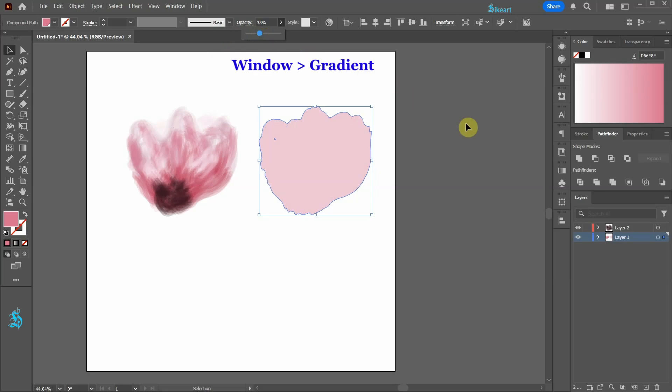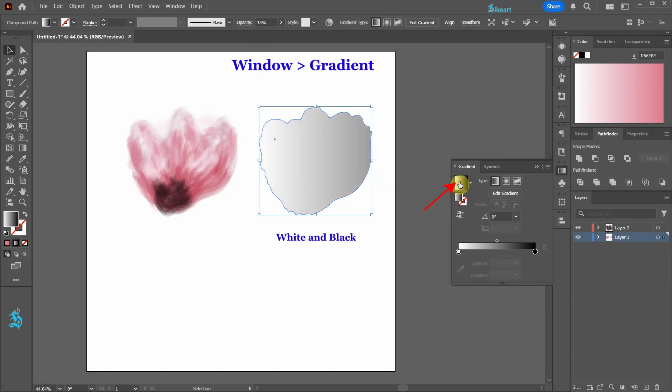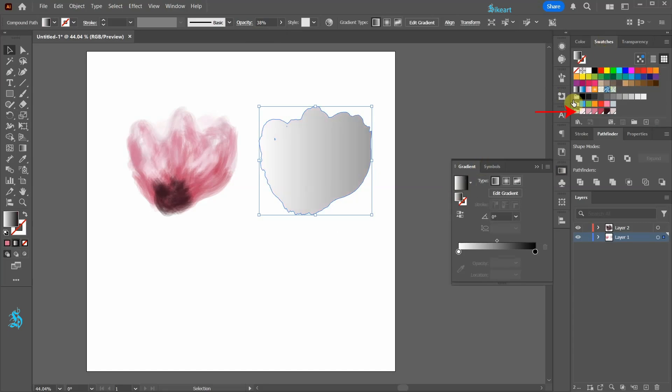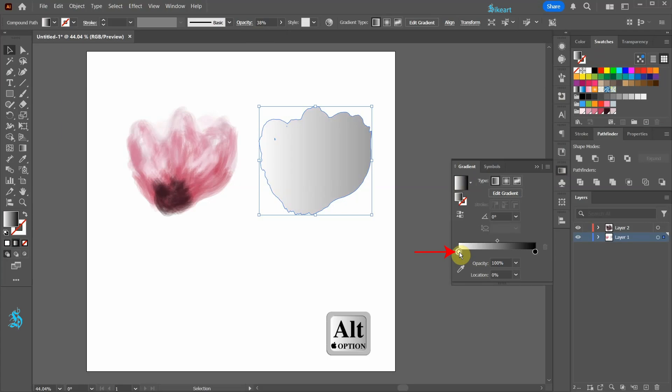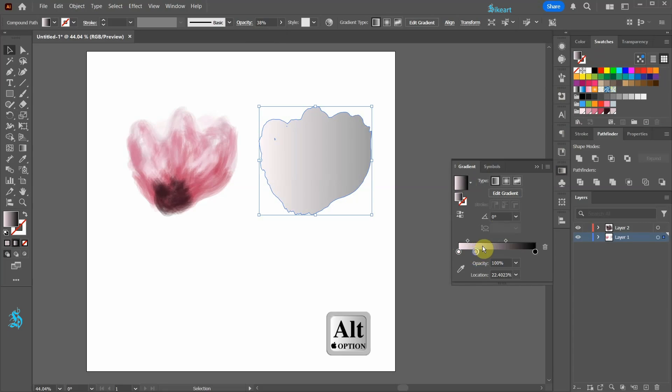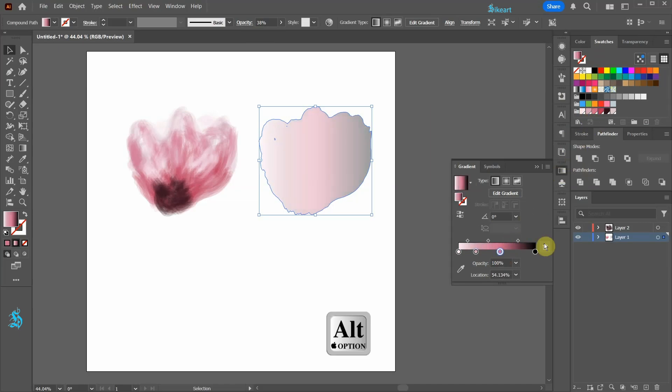Next open the gradient panel and select the white and black gradient. Now let's add these colors to our gradient. Click on the white color stop and while holding down the alt key select a new color. Click below the gradient slider to add another color stop then apply a different color. Now repeat this process with the remaining colors.